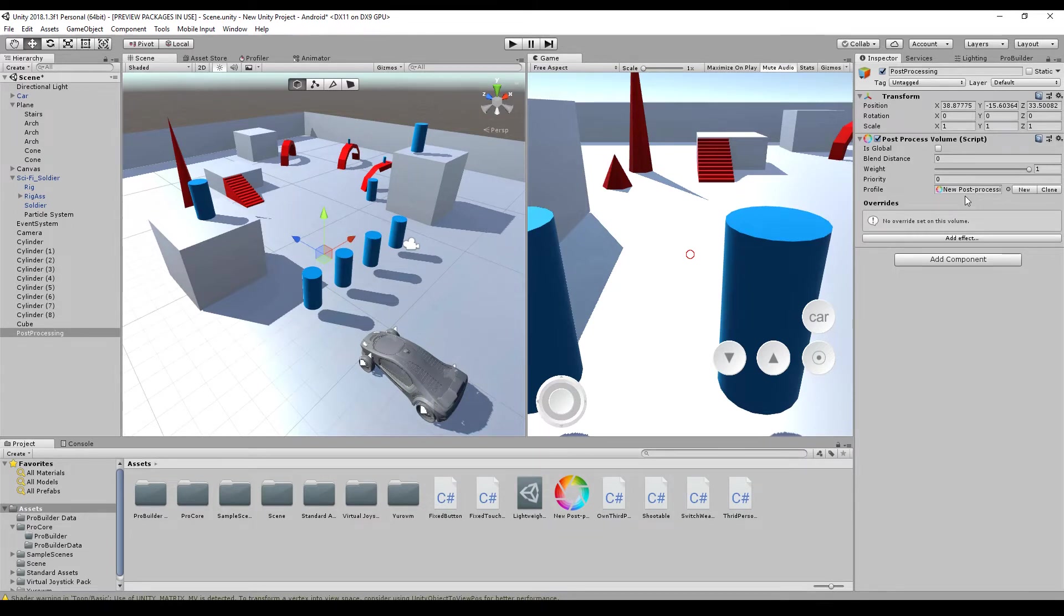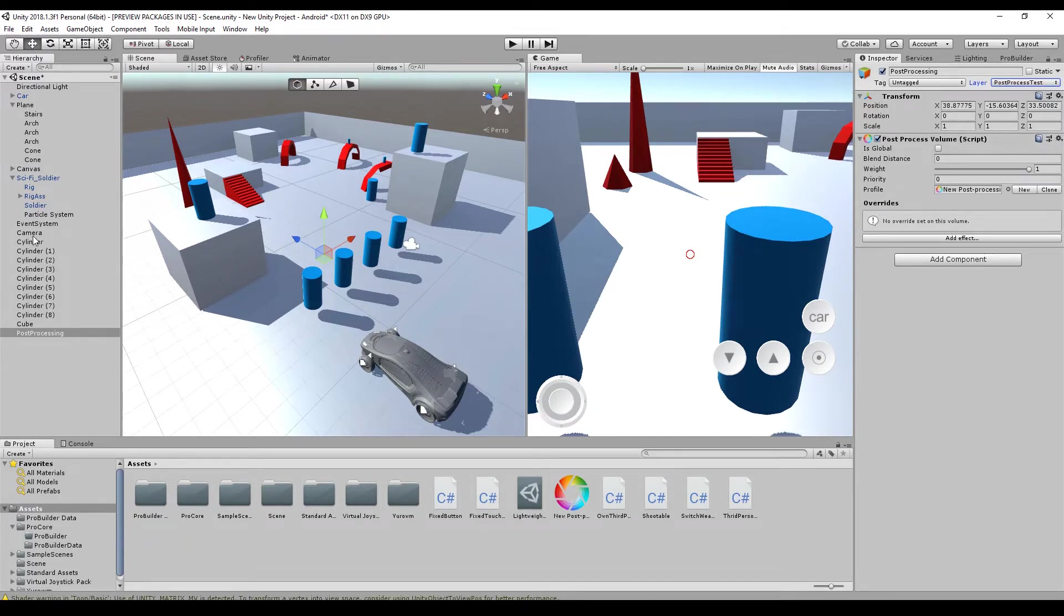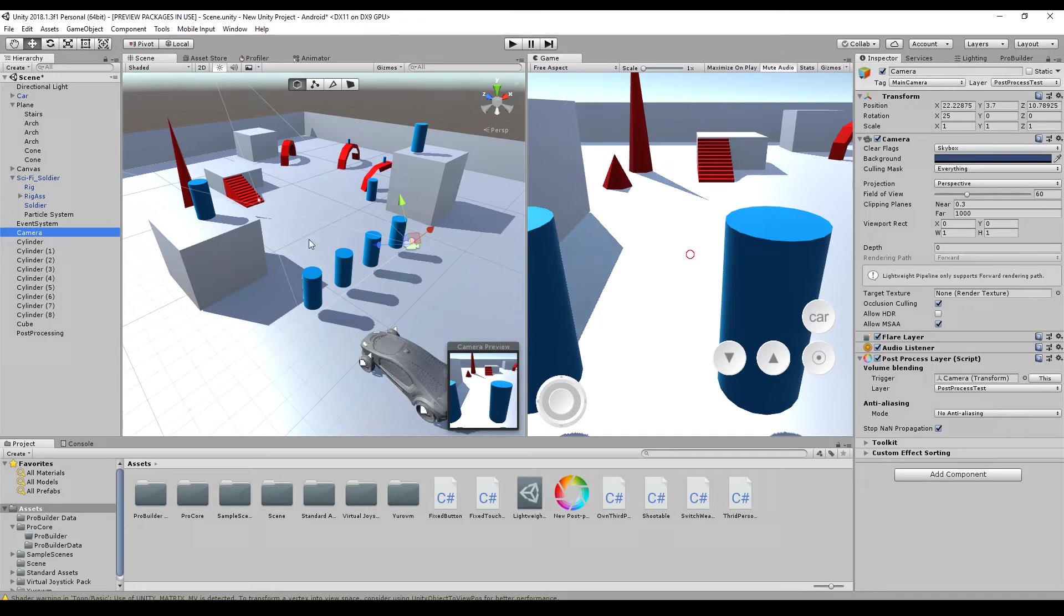Wait, we have to change the layer to post-processing test. So I find it very confusing. It took me a while to figure it out.